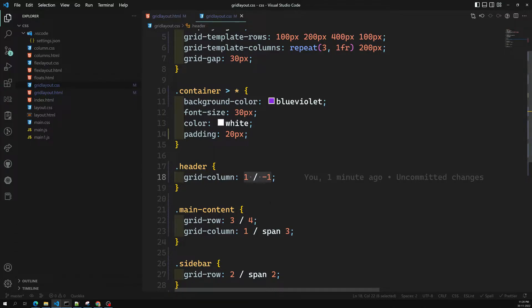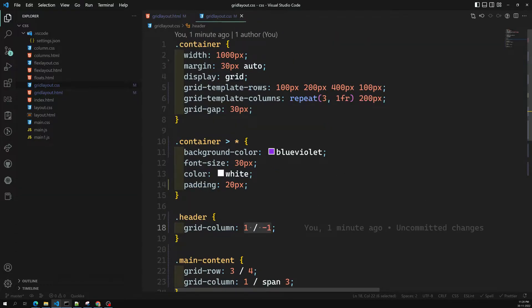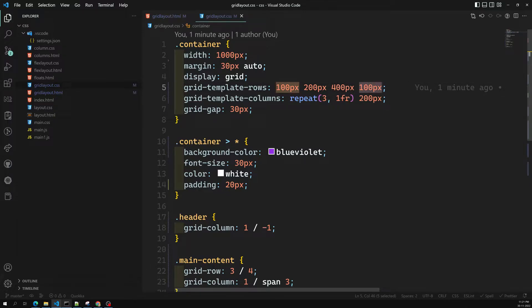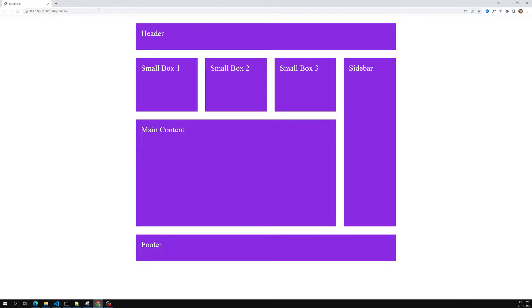That method is naming the grid lines, and with those names they will design the website layout structure. So how to name these grid lines? Let's try to see. For example, we are having grid-template-rows — 100 pixels for the header, then boxes, then main content, and the last one is the footer. So for grid-template-rows, the row lines are one, two, three, four, and five, and we can name these lines instead of using the line numbers.